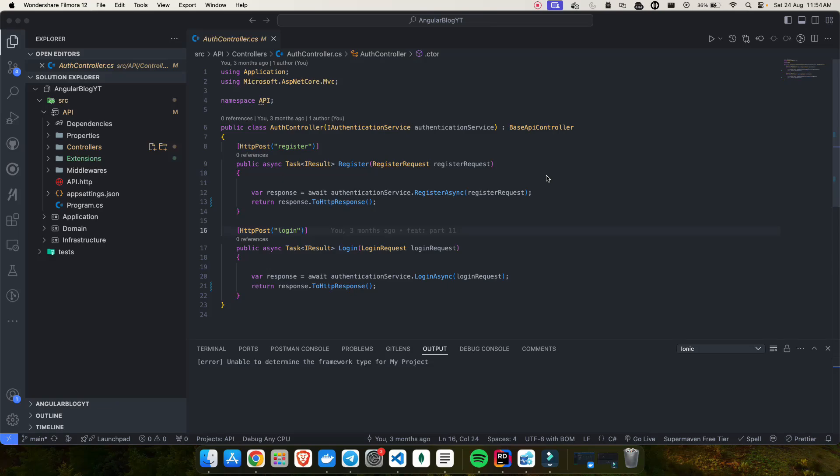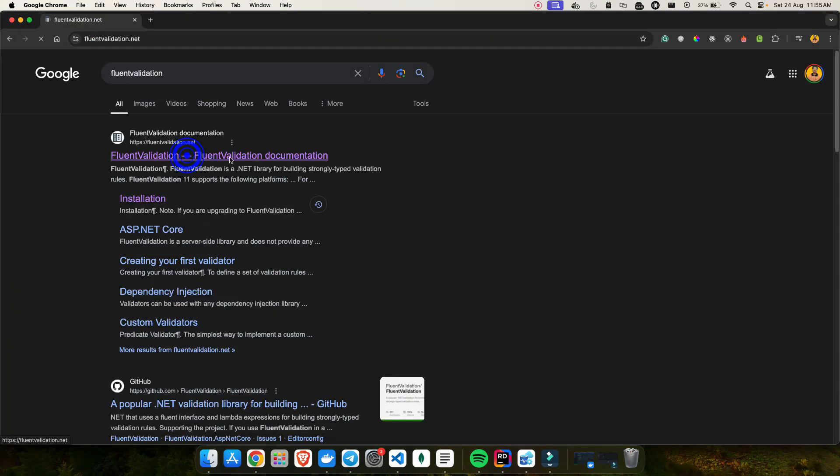Hello everyone and welcome back to my .NET fullstack series. I know it's been quite some time since I uploaded any video for this series, but I'm back again today where we are going to cover something very essential for any application, and that is validation. If you have been following along, you will know that we have already covered the login and registration functionalities. So now we are going to take those forms to the next level by ensuring the data our users submit is valid before it even reaches the server, and that's where FluentValidation comes into the picture.